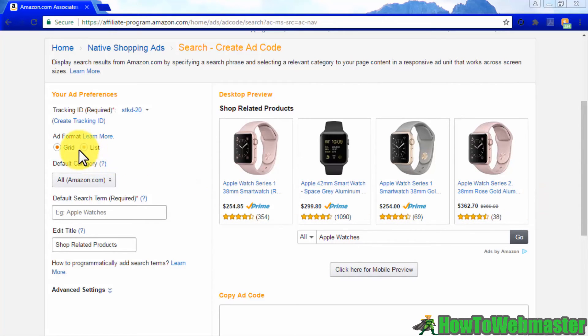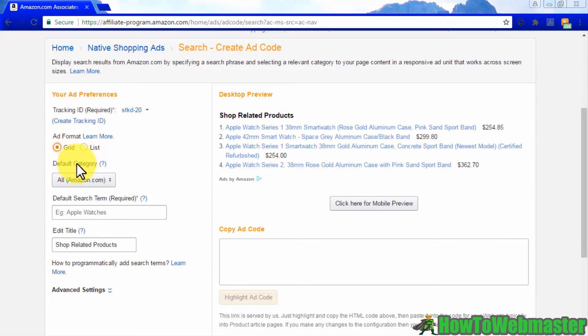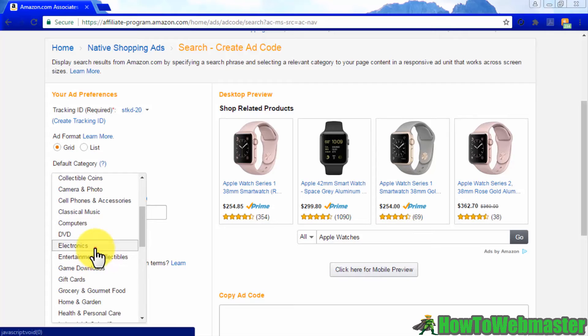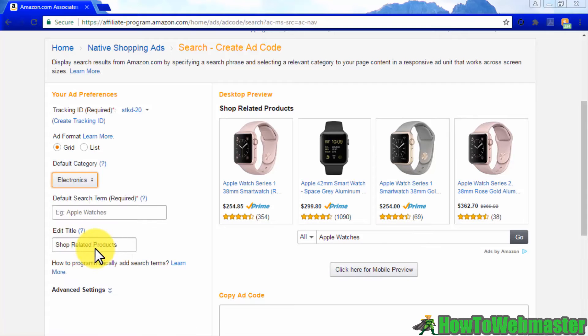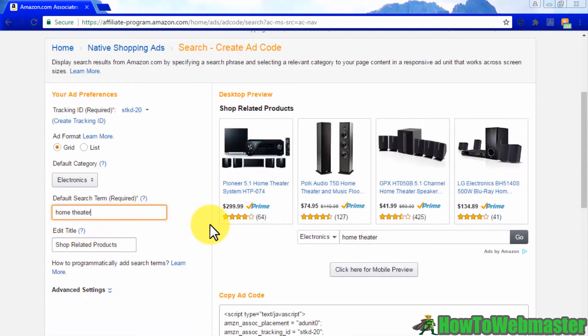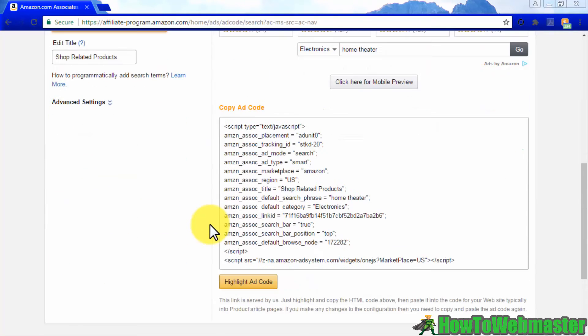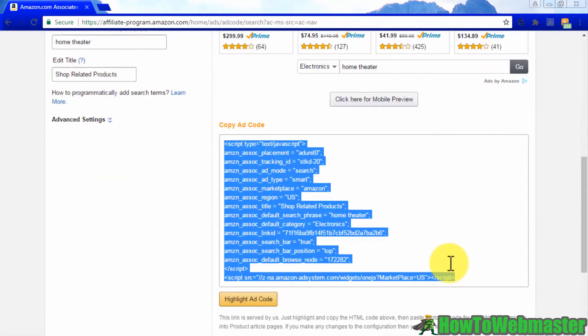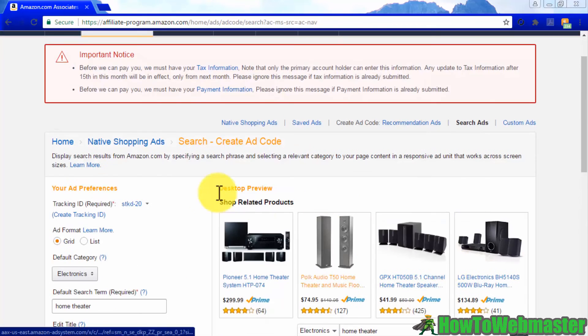Here you'll have to pick an ad format to specify a category and enter a default search term. Copy the ad code generated and paste it into your site's code.